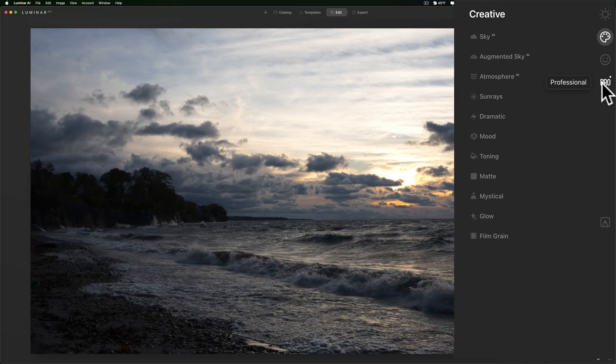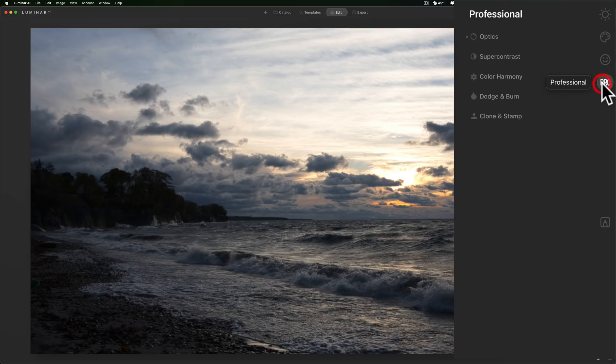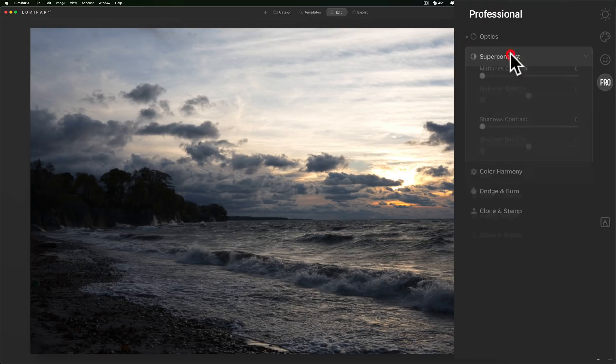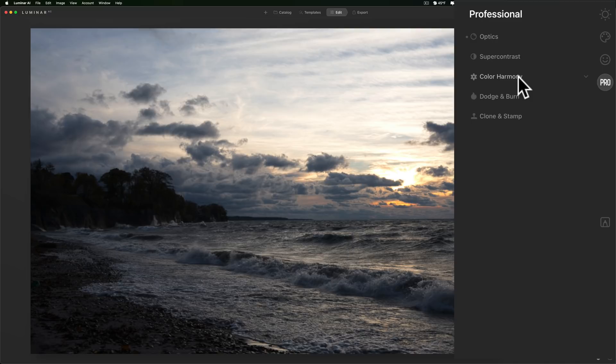We'll jump over to the professional tab and we'll talk about advanced contrast. It's still here, it's now called super contrast. Color enhancer is still here but it's called color harmony.